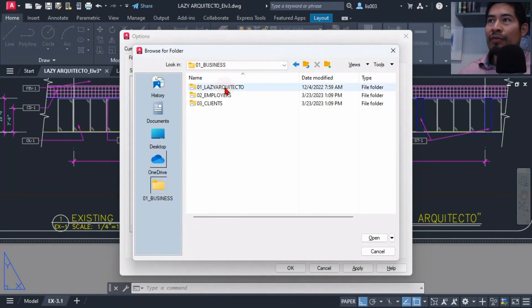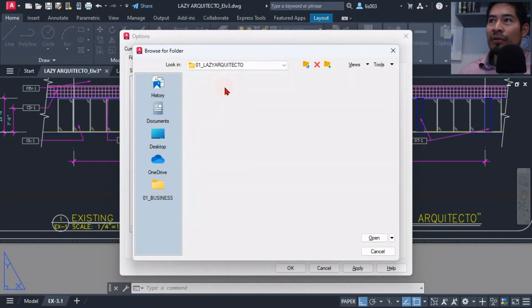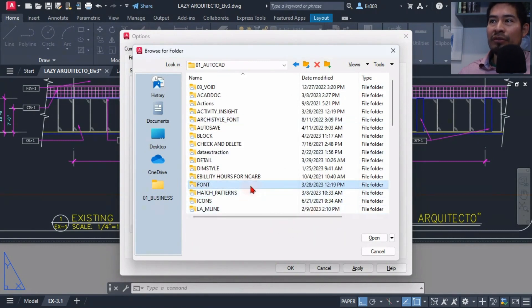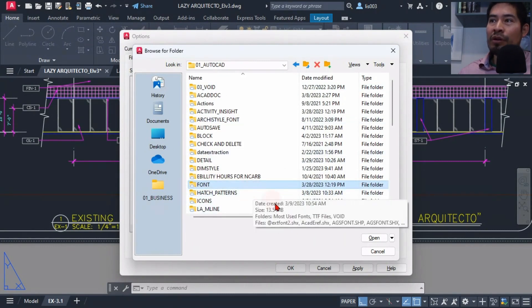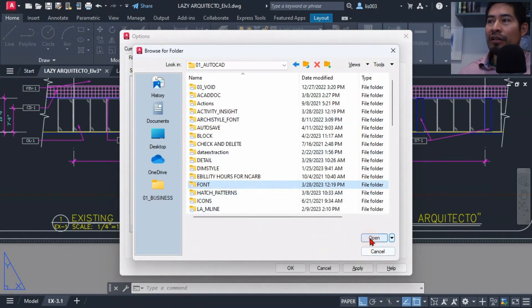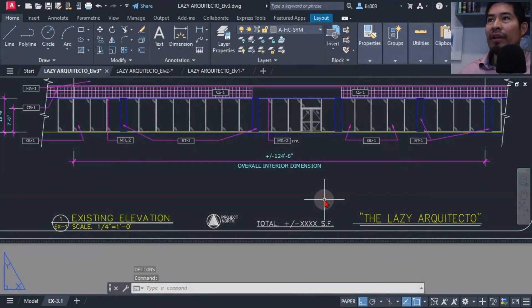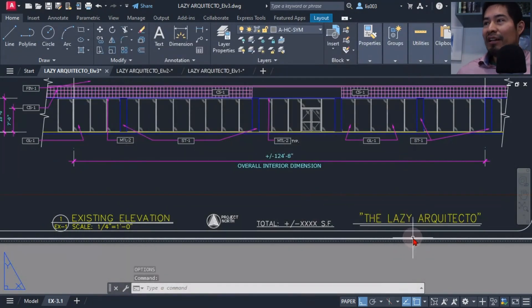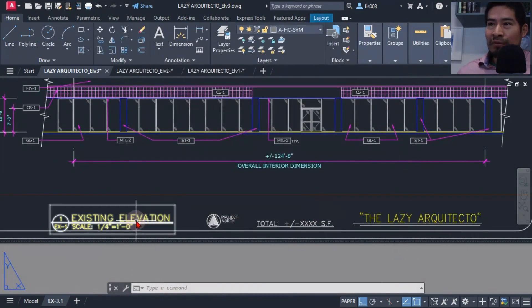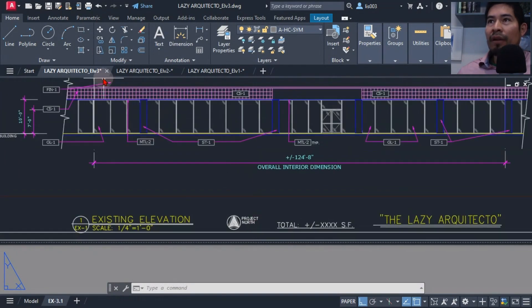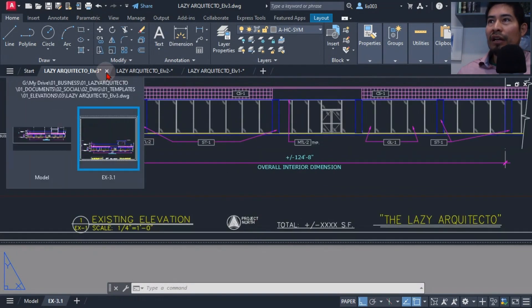The folder that I added of course was my fonts folder where my architectural fonts were located. Once I added it, nothing really happened. My architectural fonts weren't showing. It was because I needed to close and reopen AutoCAD.